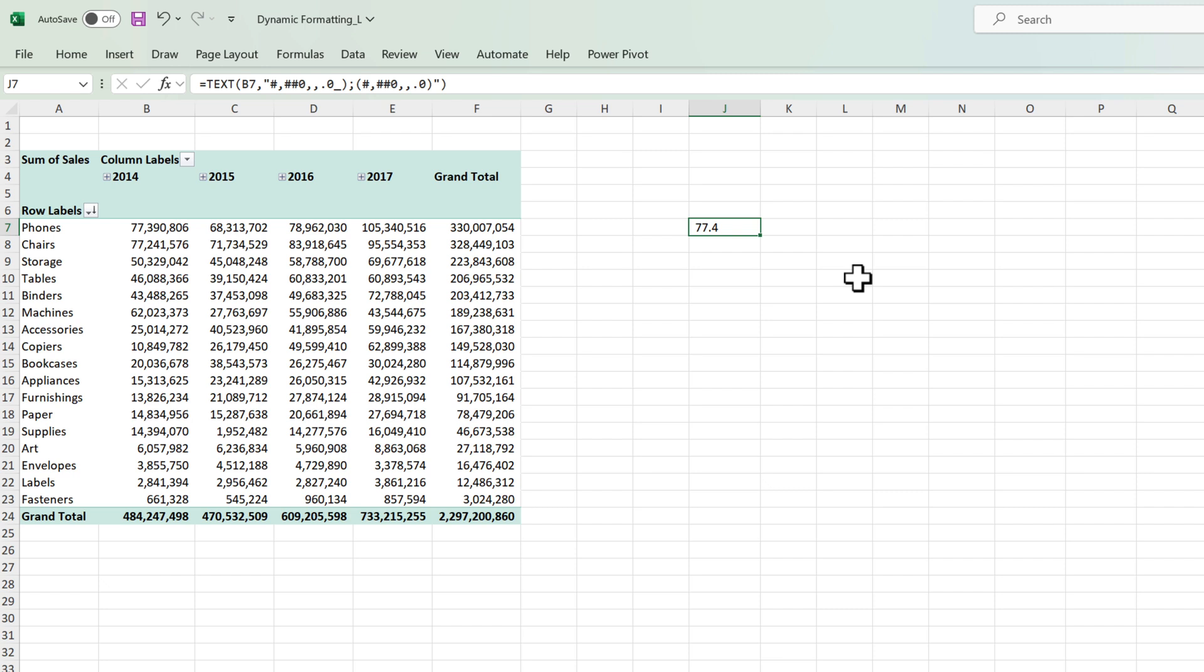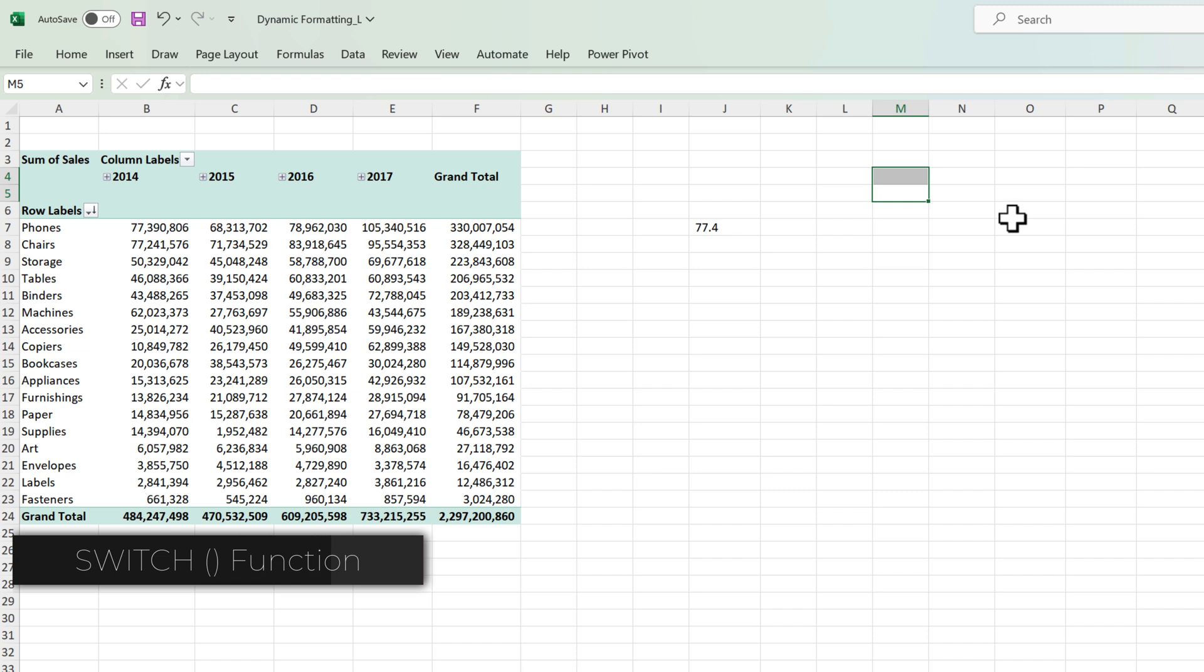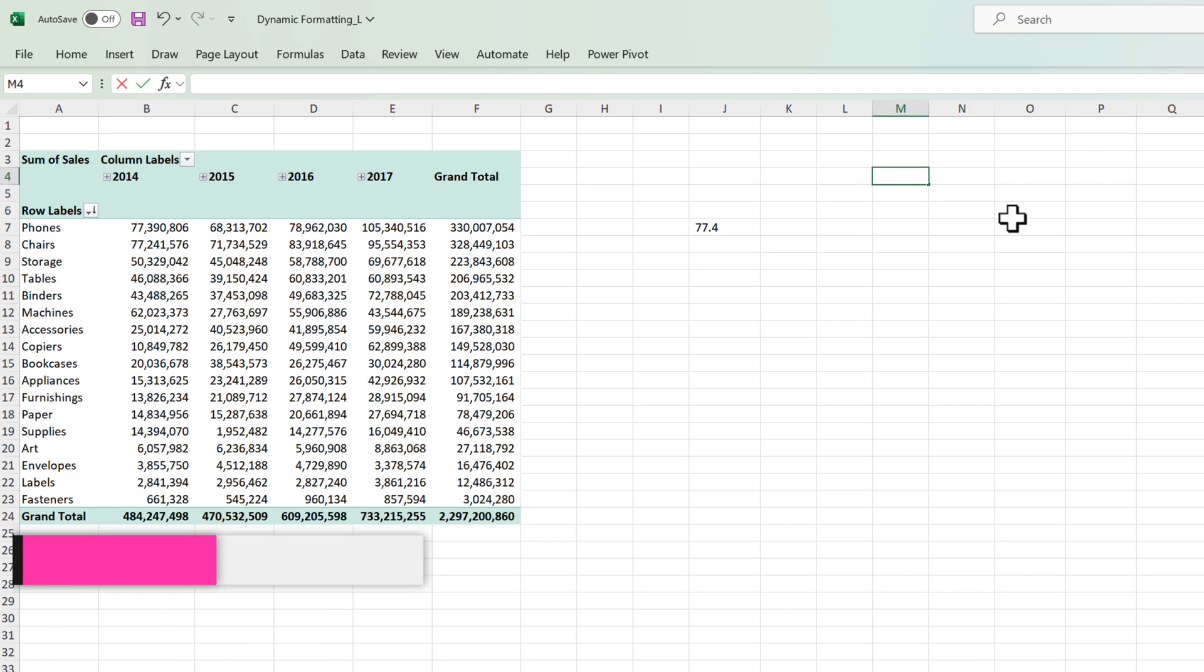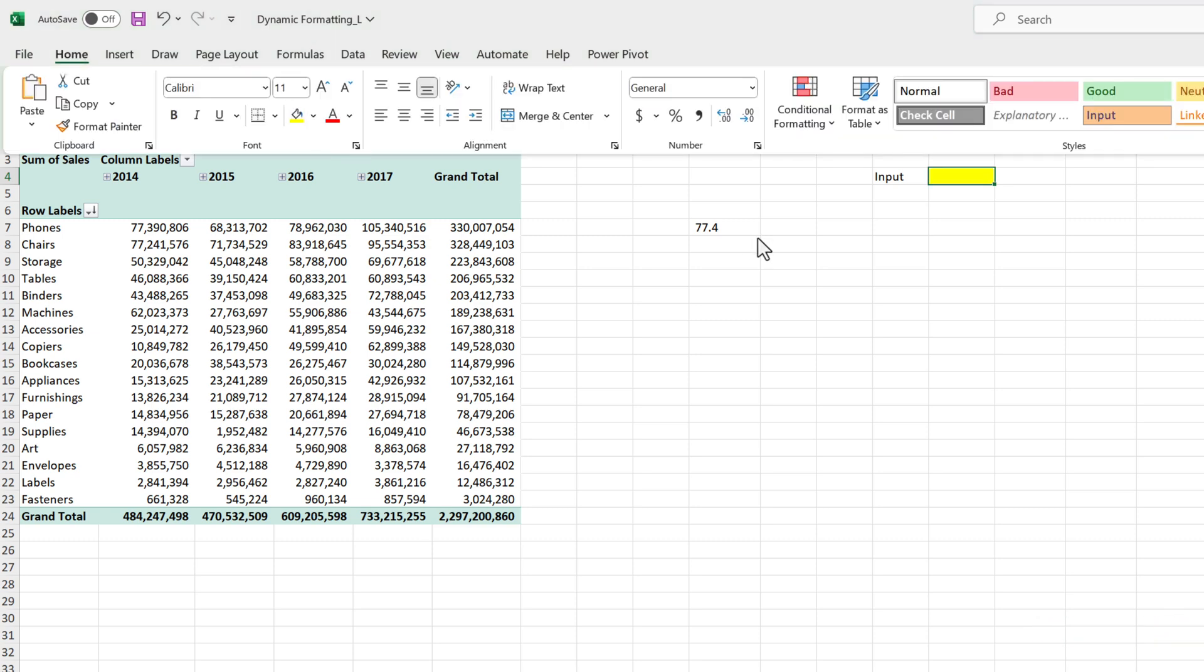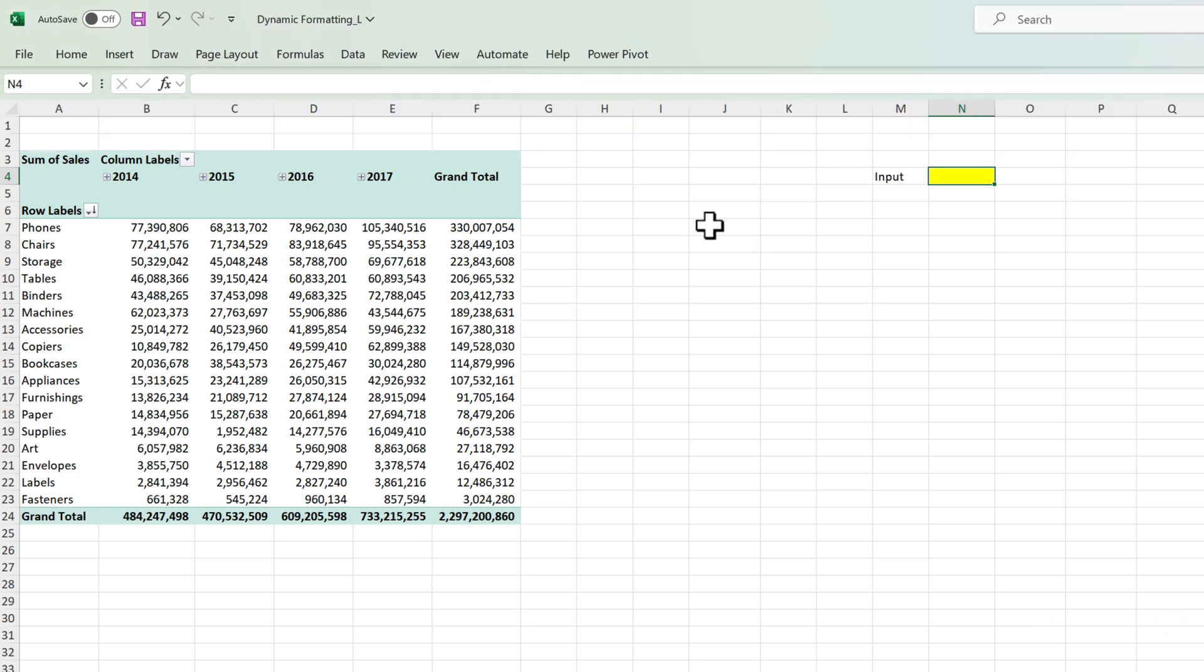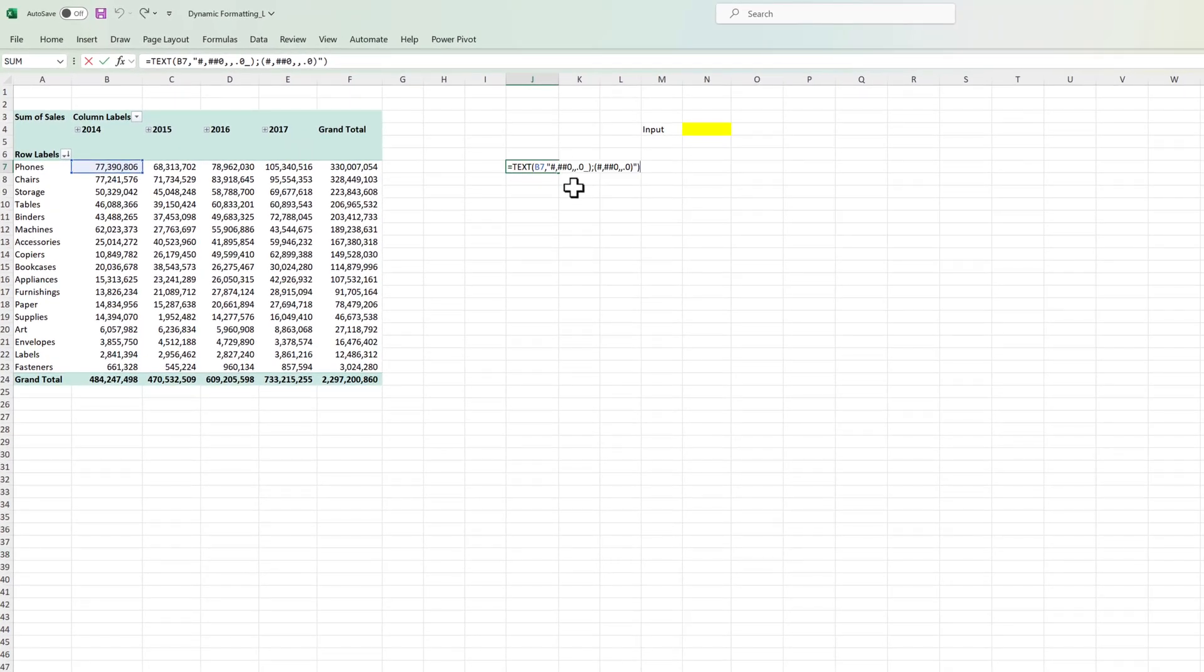So we can achieve that by using the SWITCH function. I'm going to set up an input cell where I expect the users of the report to input their preference whether they want to view in millions, thousands or whatever. So let's say this is the input cell. I'm going to color it as yellow and then I'm going to use the following SWITCH statement.